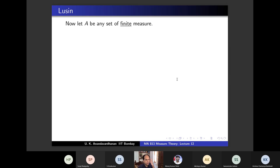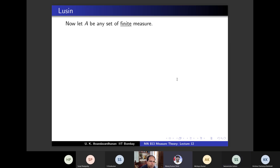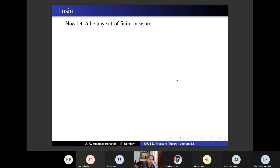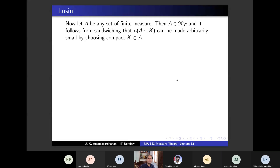Now let A be any set of finite measure (f still bounded). Since A is in MF, by inner regularity we can choose compact K ⊂ A such that mu(A minus K) is arbitrarily small. We can choose K ⊂ A ⊂ V with mu(V minus K) small, so mu(A minus K) is also arbitrarily small.